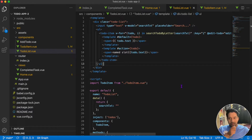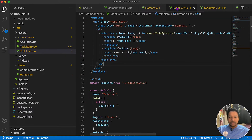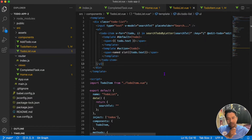Hey guys, welcome back to our channel. In the last lecture we converted the to-do item using the Composition API. In today's lecture I will show you how to convert the to-do list using the Composition API. Don't worry if you are not familiar with it — I will explain everything step by step in very simple language so you can follow along.